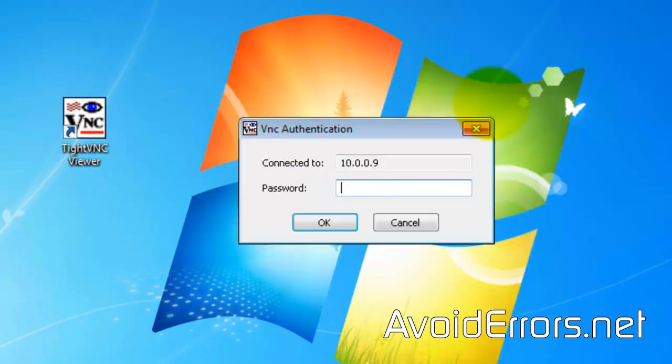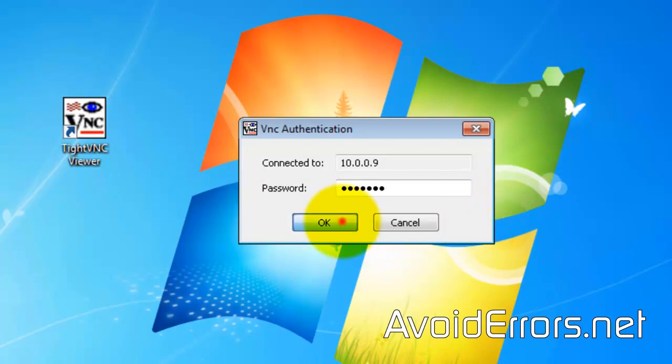Now, enter the password you set up when you enabled VNC and click OK. Done.